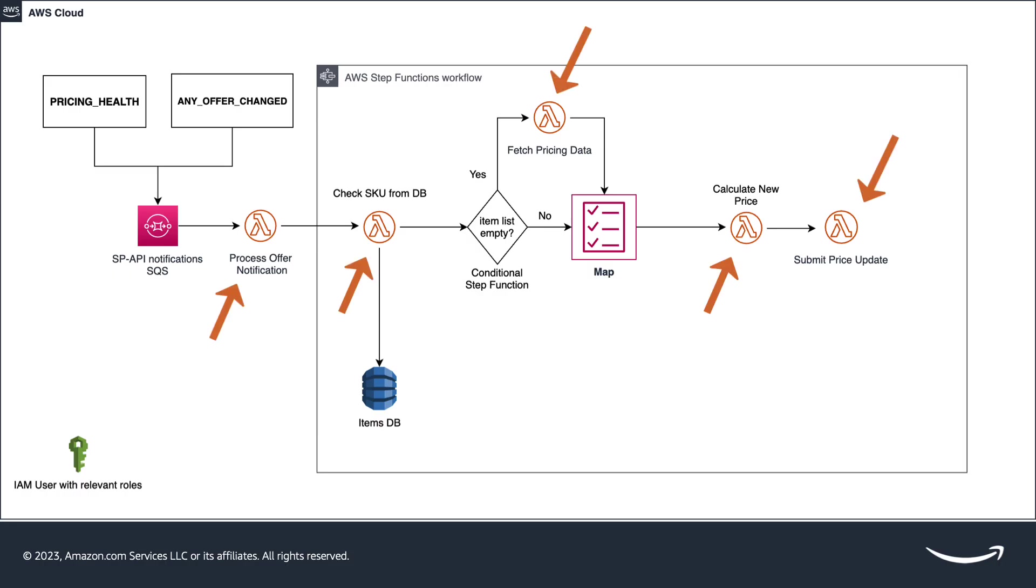Next, we have the Lambda functions itself. There are several functions to perform different steps of the workflow. Let's dive deep into each of the functions.